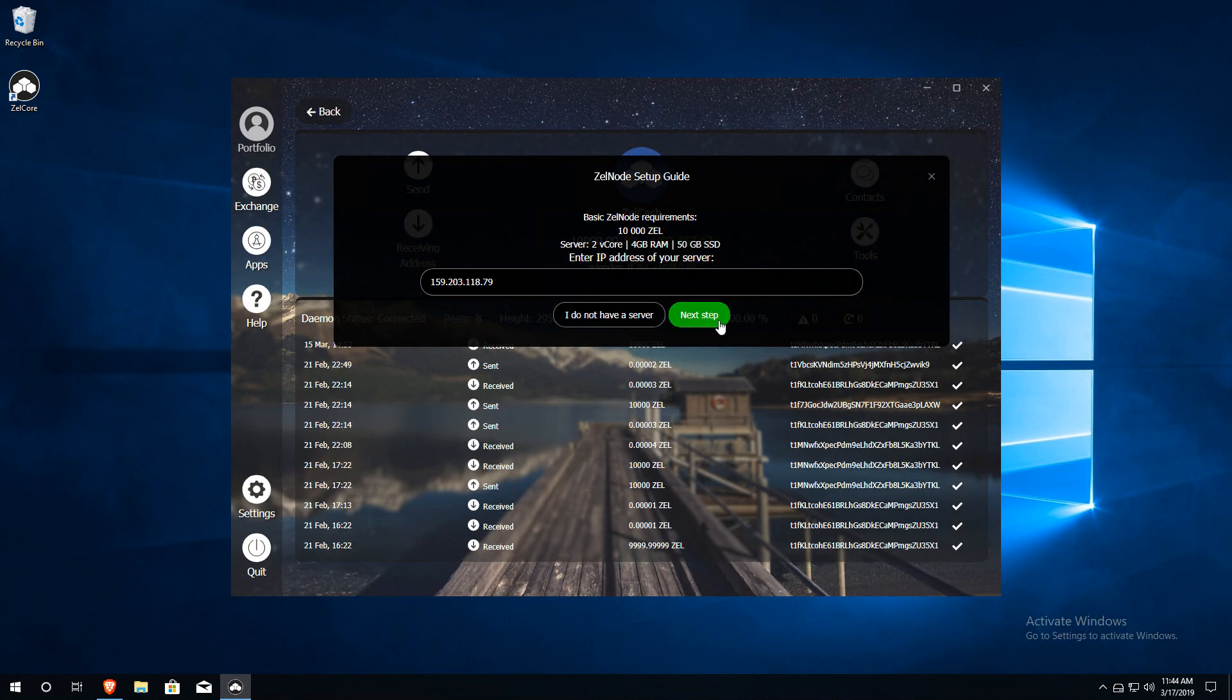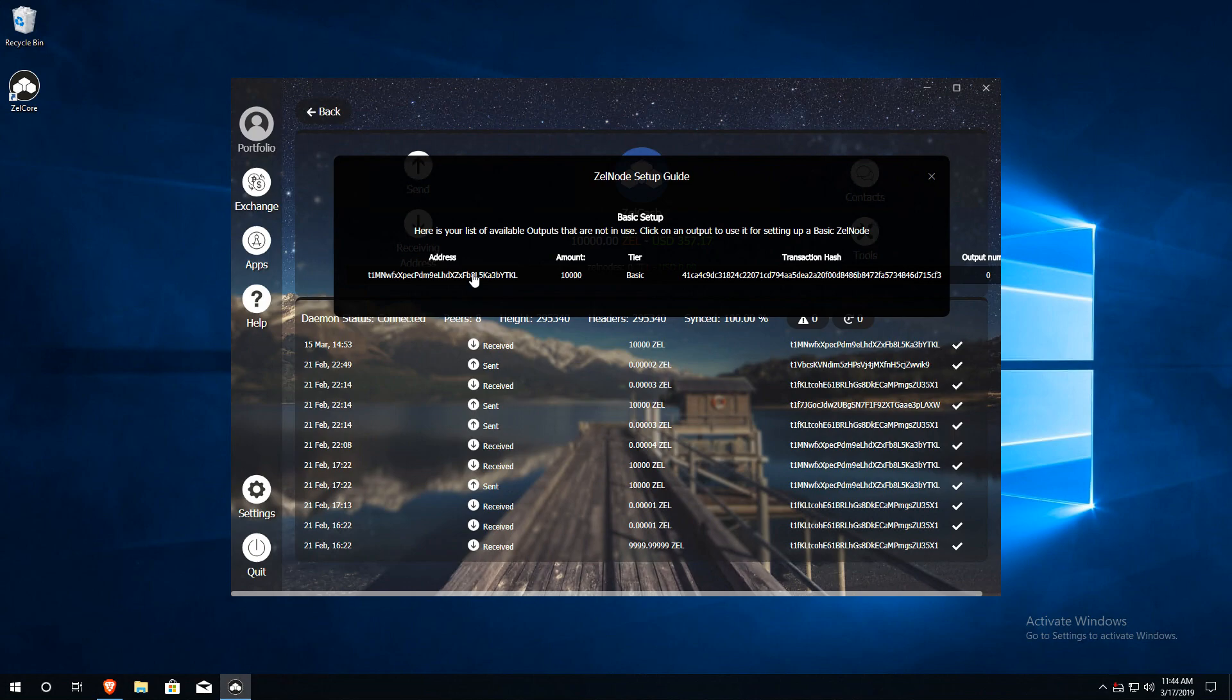The next window shows a list of addresses with the correct amount of collateral for a node. To continue, click on the address for the node you want to set up.